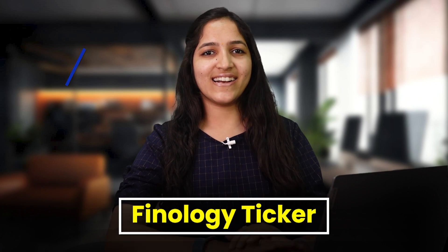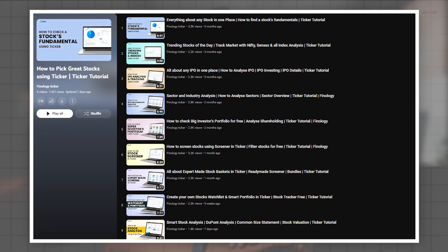Hello and welcome back to Finology Ticker. I am Srishti Jain, Chief Product Officer of Ticker, and I'll be sharing a series of videos on how to use Ticker to pick great stocks. Nine videos of this series are already out. Watch them from this playlist.